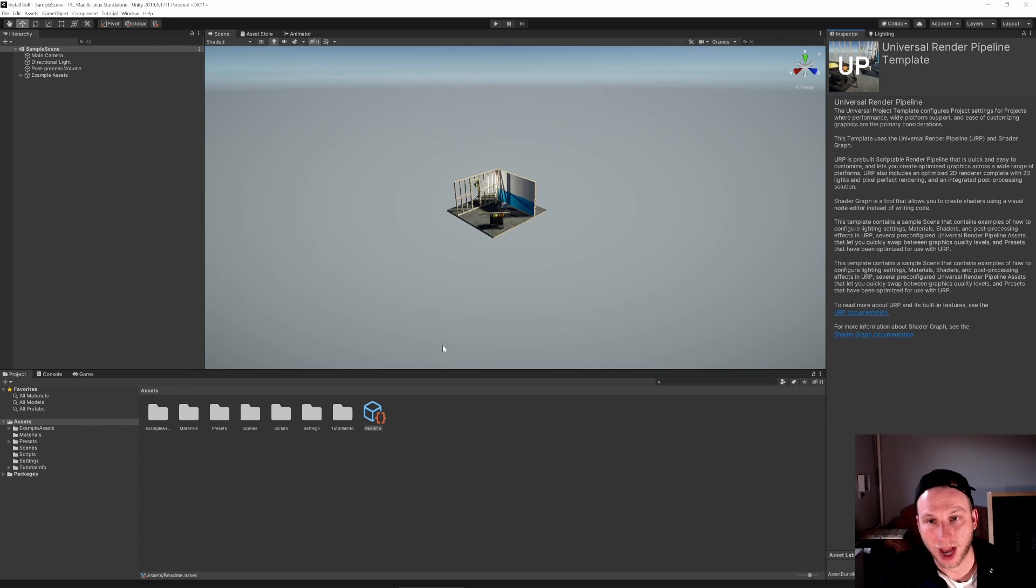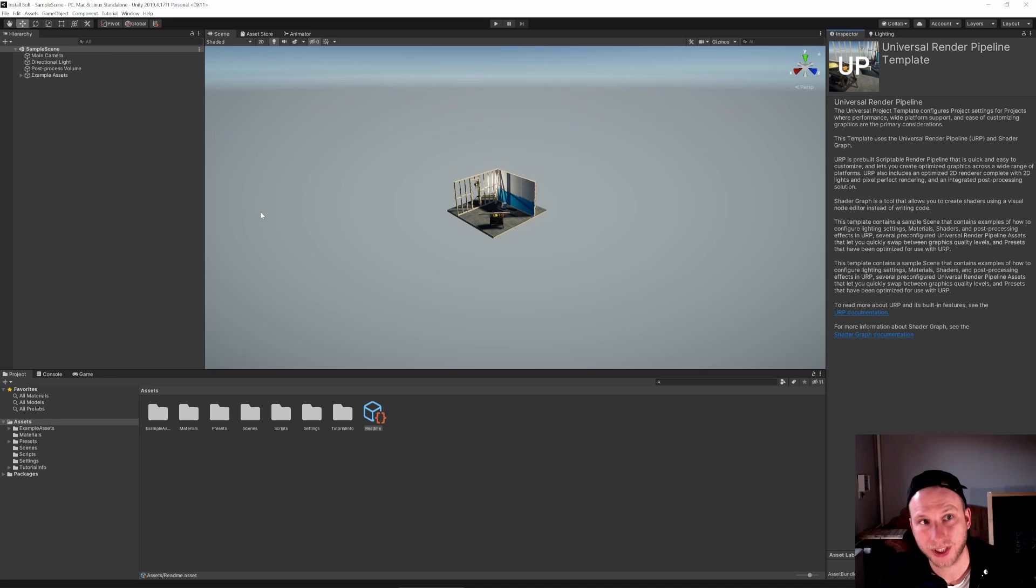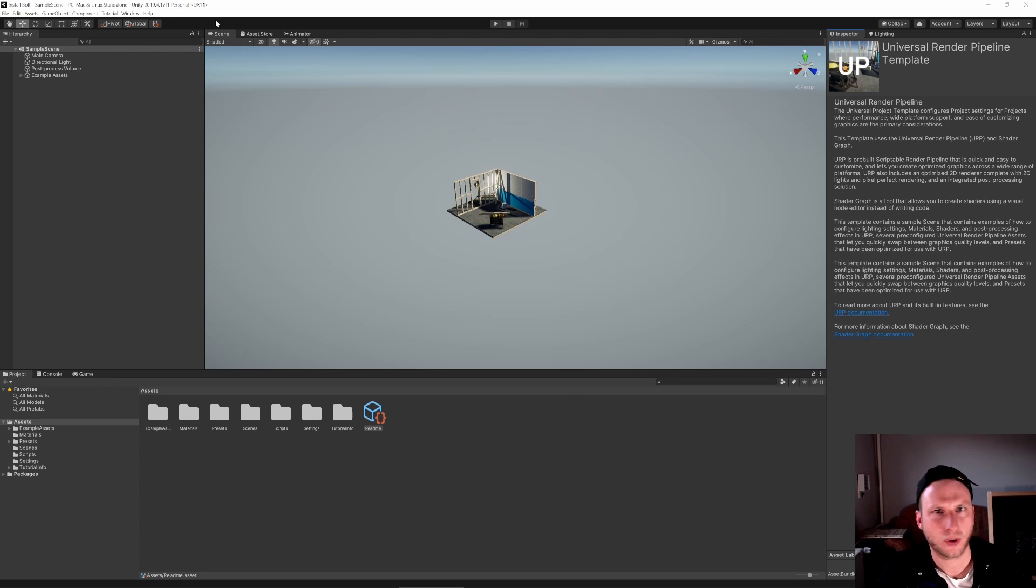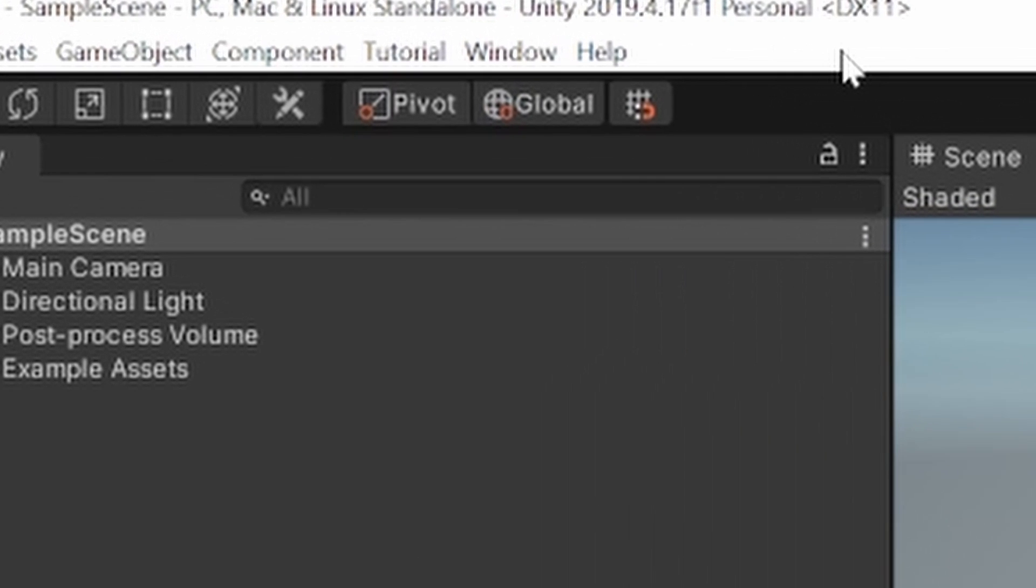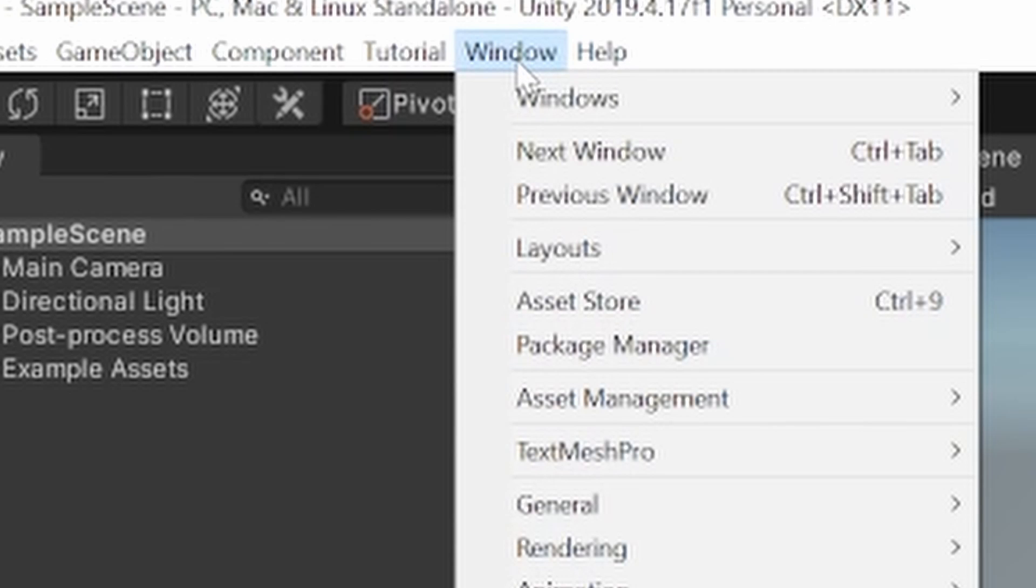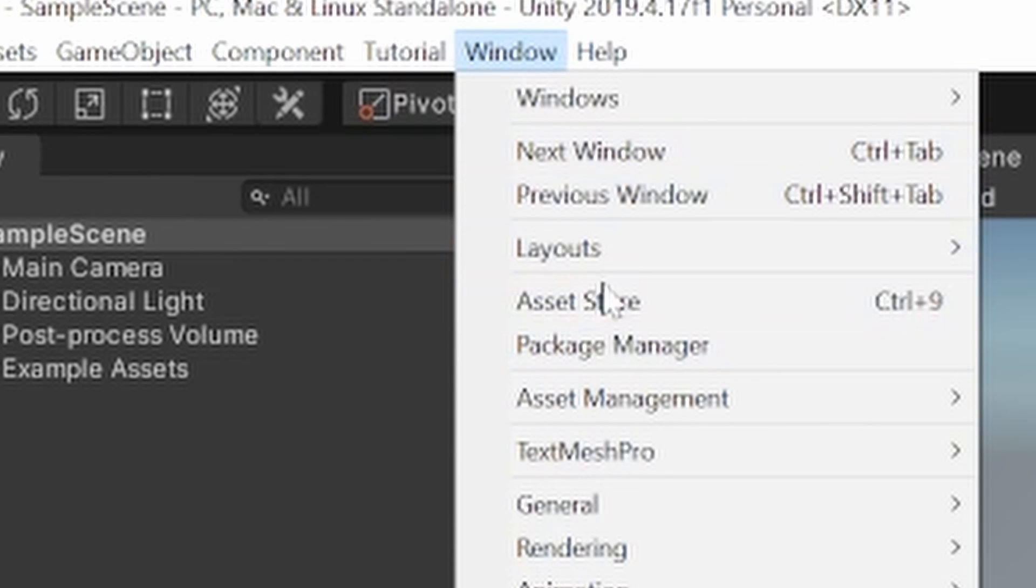So after some time, we are here now in Unity. To install Bolt, what we have to do is go to our Package Manager. That is just up here under Window. And you go a little bit down and you see it here, Package Manager.